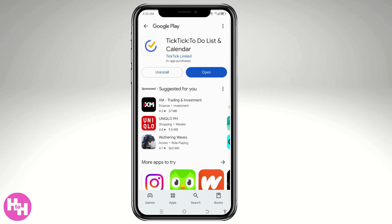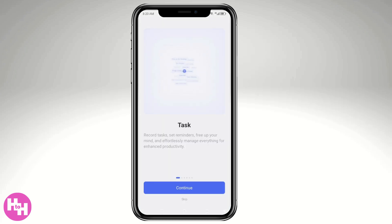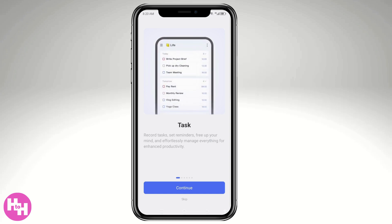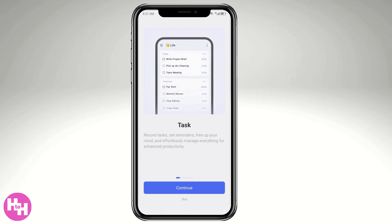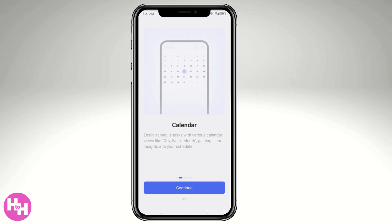If you happen to be unable to access TickTick on mobile, you might want to use a VPN, because TickTick applies geo-restrictions in specific locations or regions. Click 'Open,' and you'll be forwarded to the main home page. You'll see options for tasks, reminders, and a lot more. If you want to skip the onboarding, you can, but I suggest clicking 'Continue' to get a feel for the app.